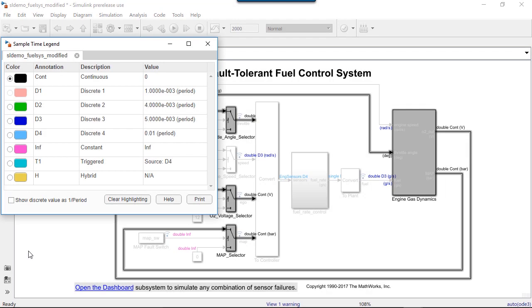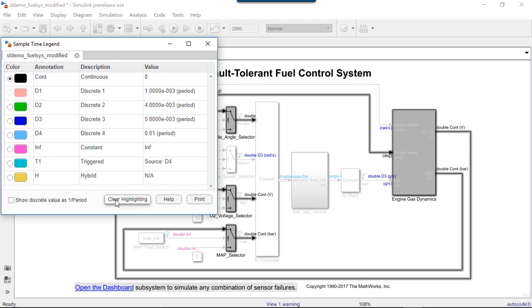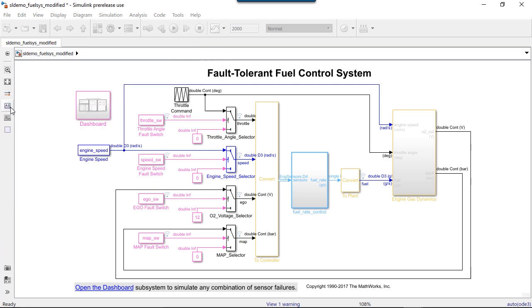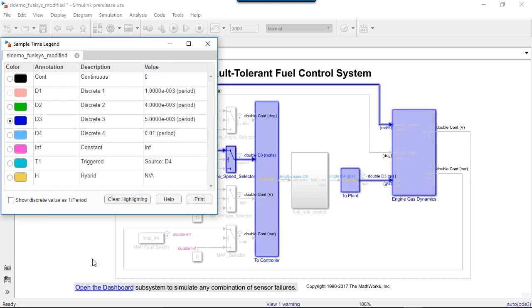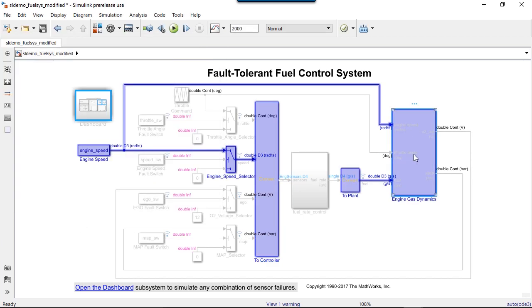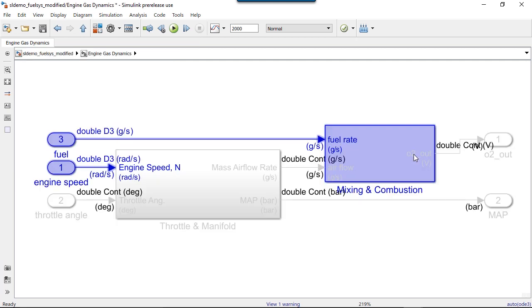But why is engine gas dynamics hybrid? It doesn't have the second discrete rate, but it does have the third. The highlighting helps us identify where the rate is in the model.